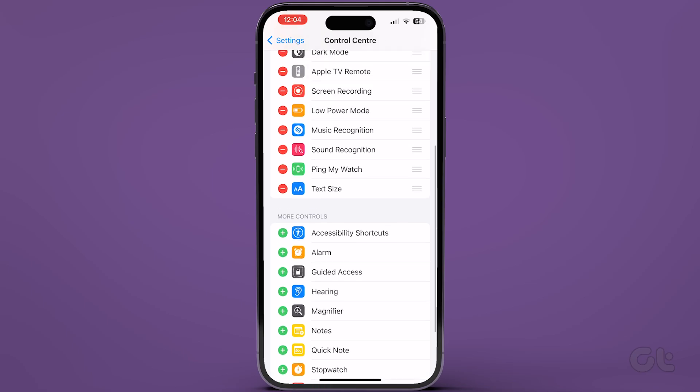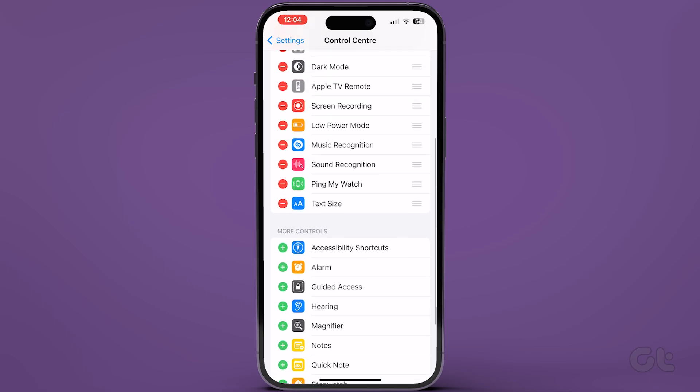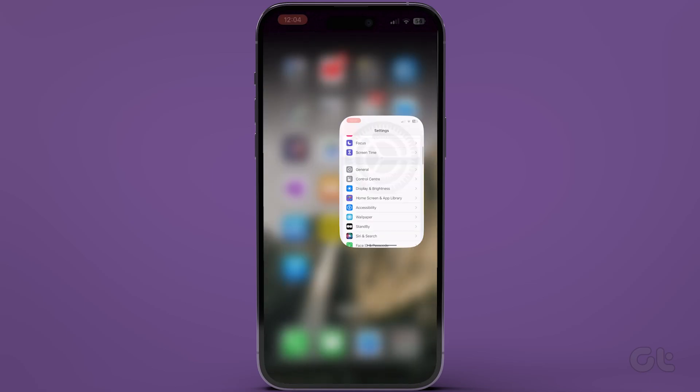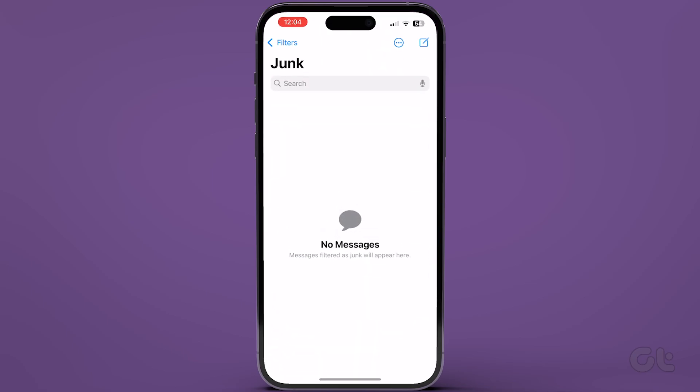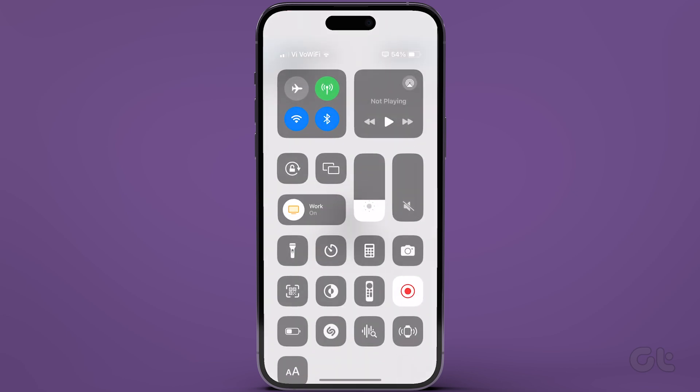Now that you have added the little A, big A icon, head back to the Messages app that we opened earlier.